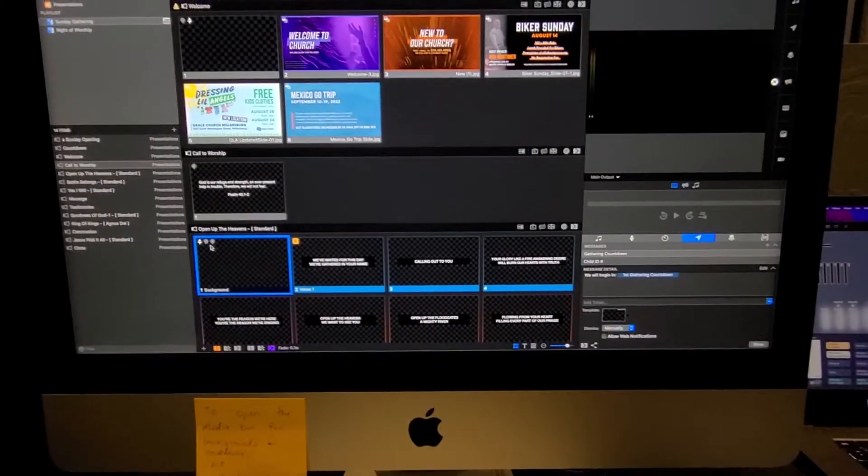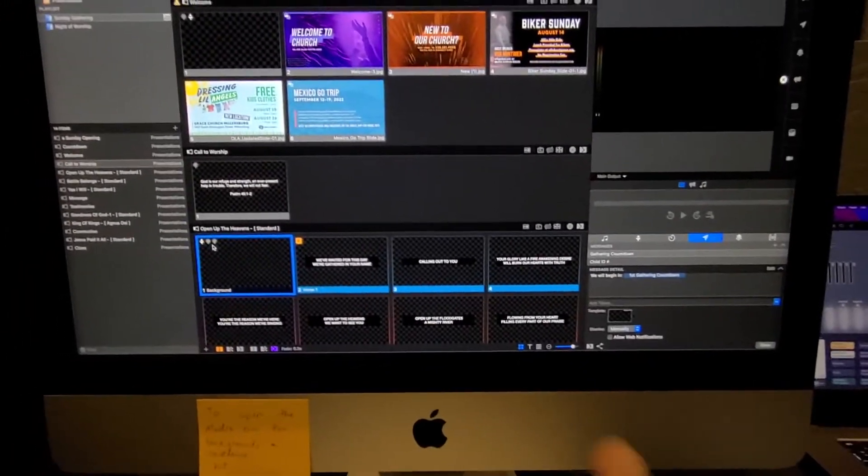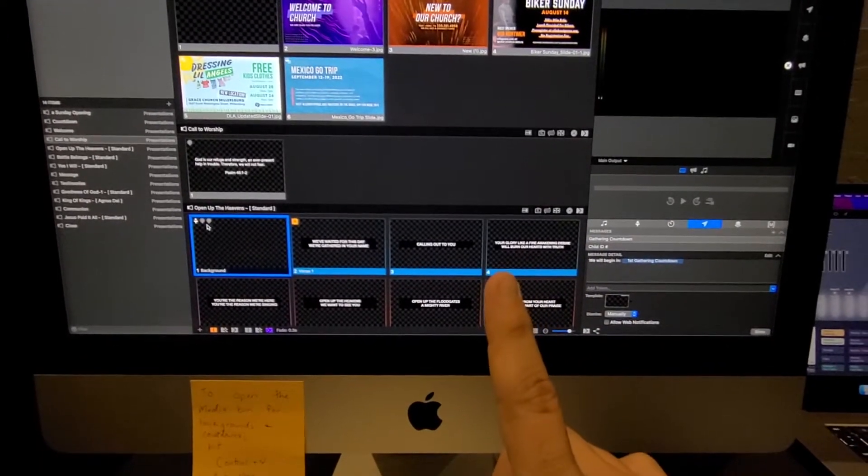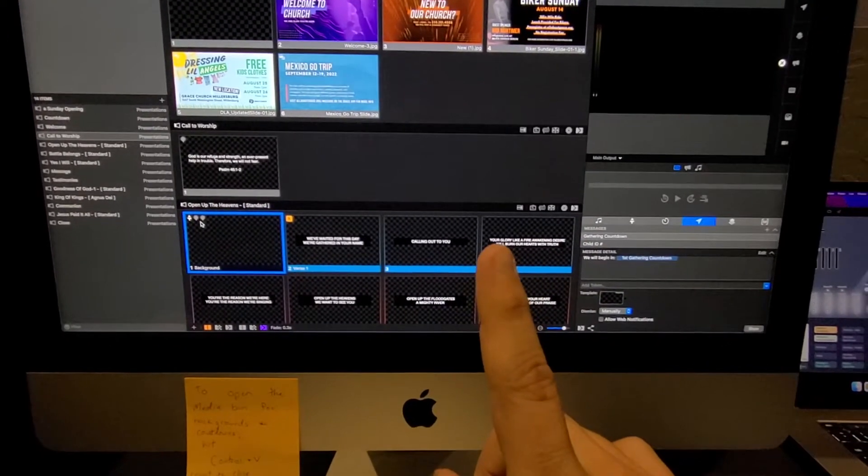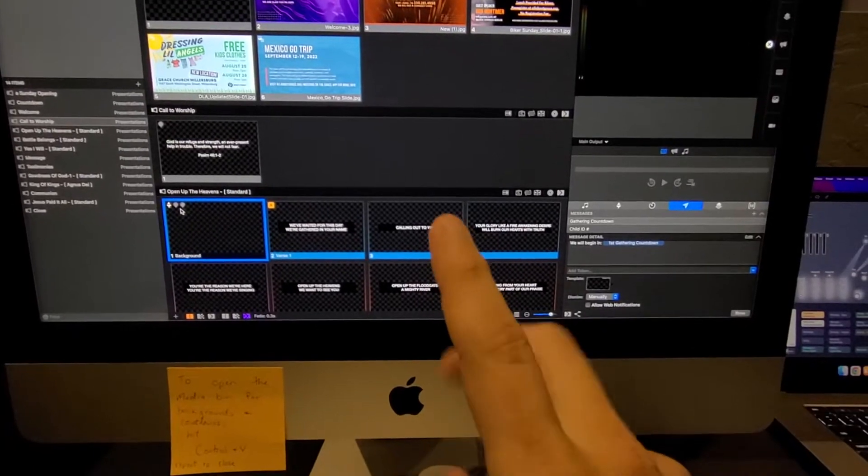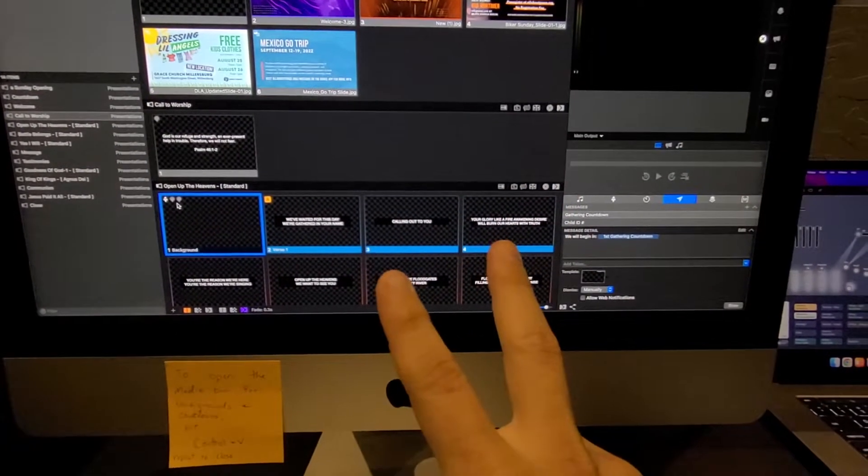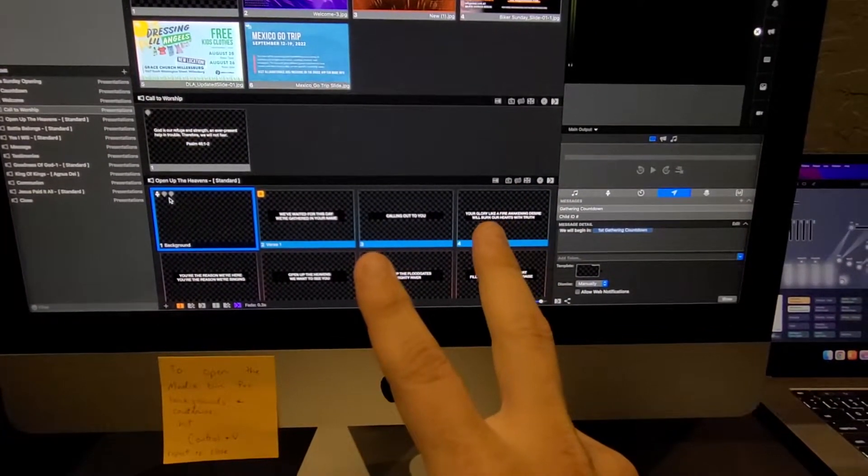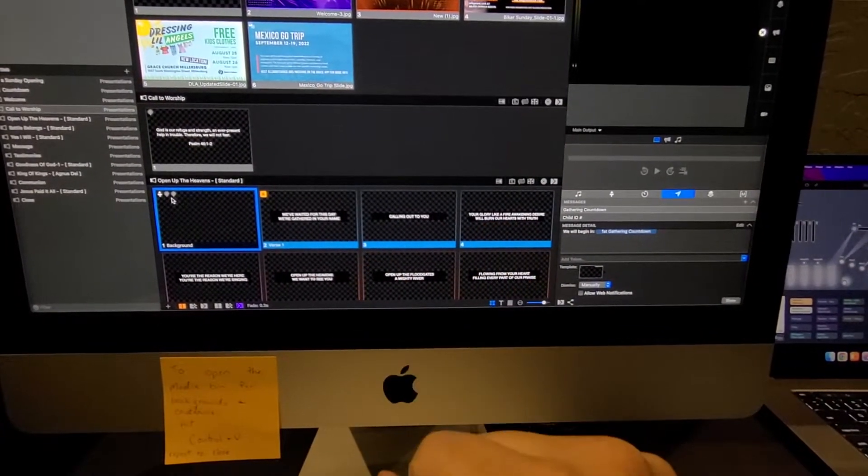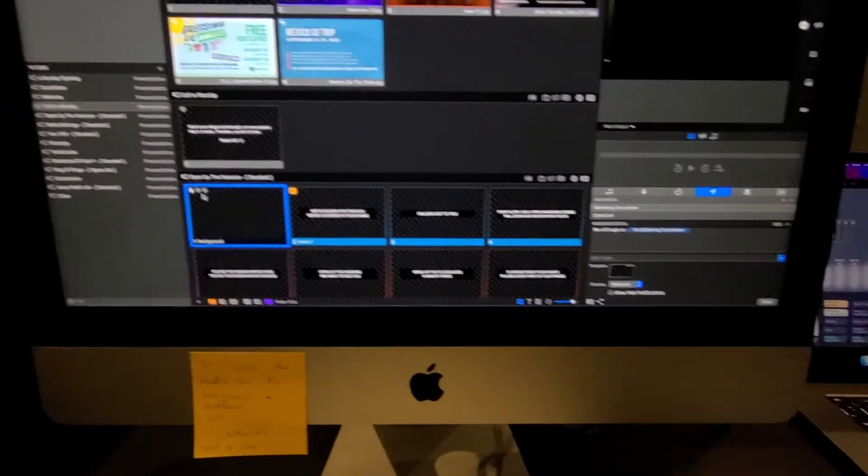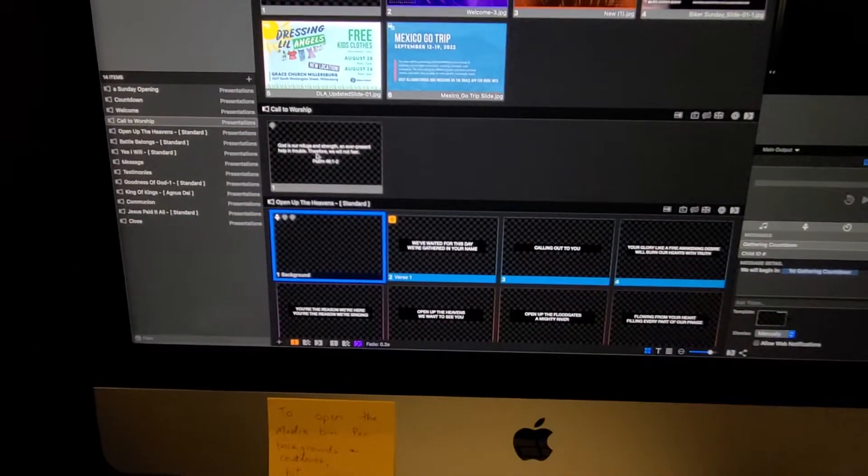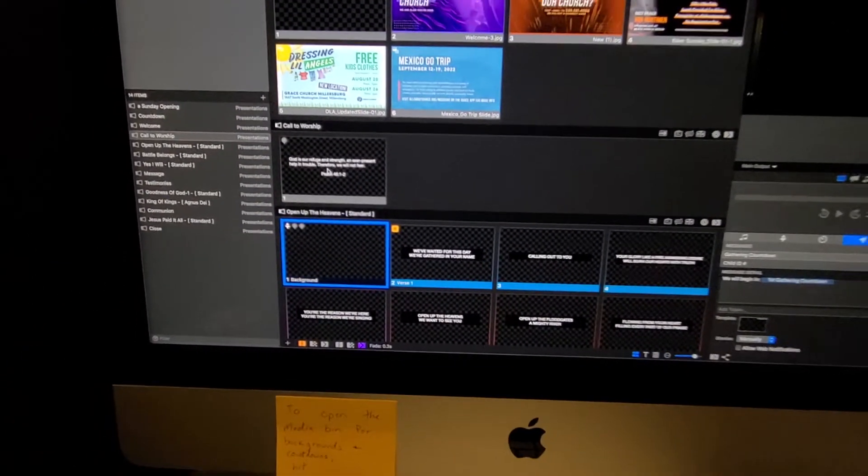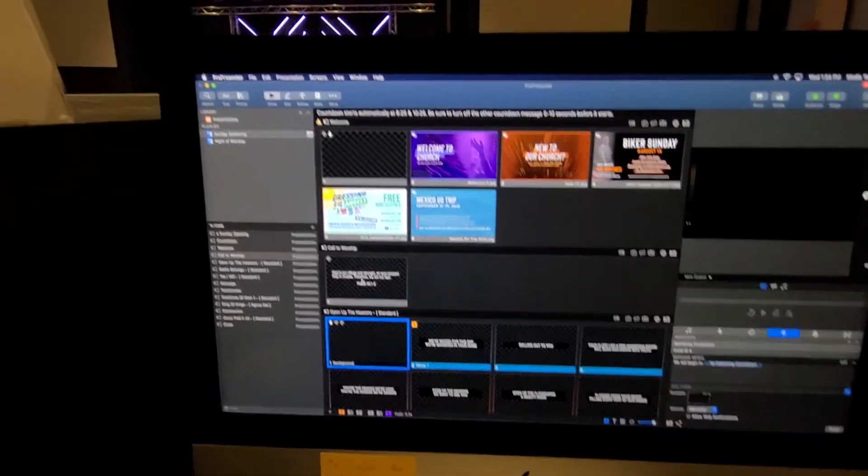The reason I have to do that is one activates the new lighting cue that you want to activate. The other one deactivates the one that you were just on. So, for example, I put the Baptism cue on this slide. So I just want to show you real quick.